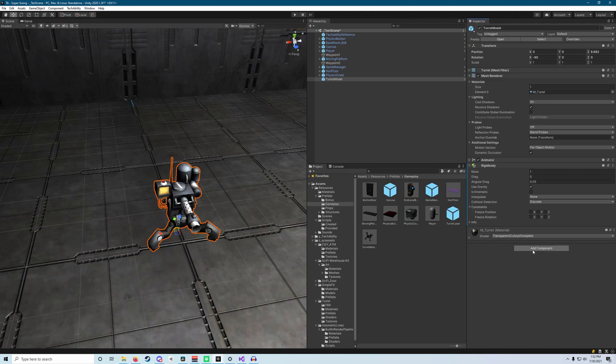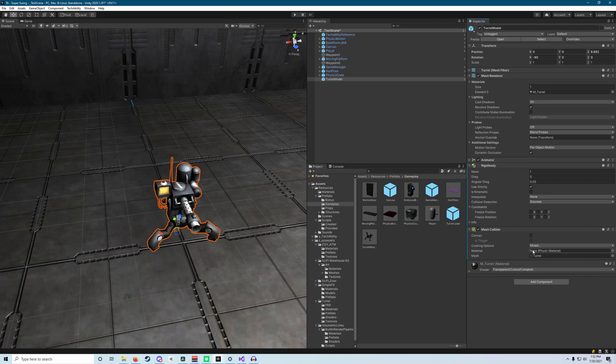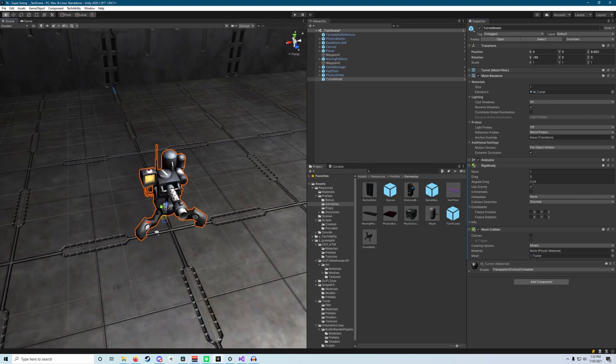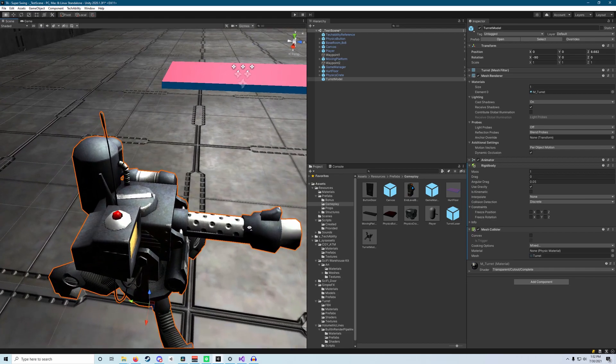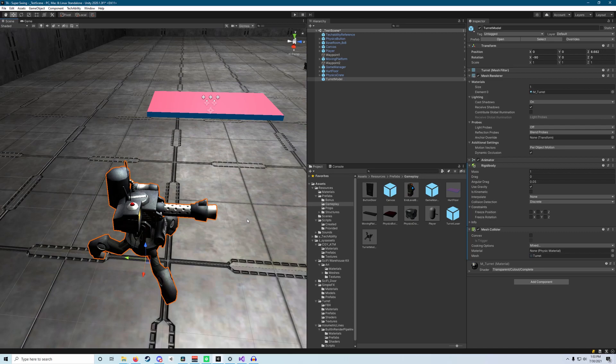We also need to add another component called a mesh collider. And a mesh collider is just like a box collider or a sphere collider or capsule collider like on our player. But what it does, instead of being a predefined shape like a cube or a sphere or a capsule, it's actually taking the information from our mesh, which is the actual model of the turret itself, and then creates a collider that's the exact same shape as the model.